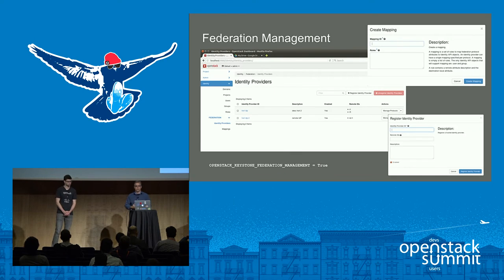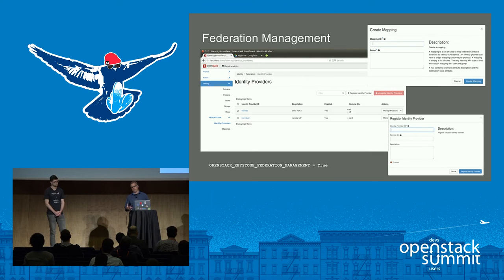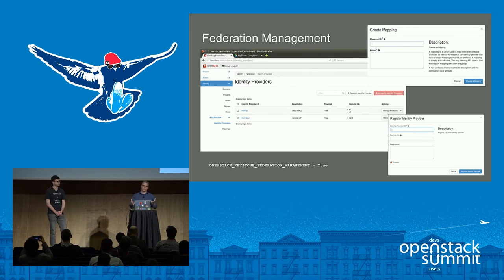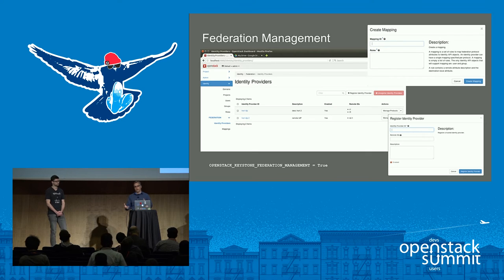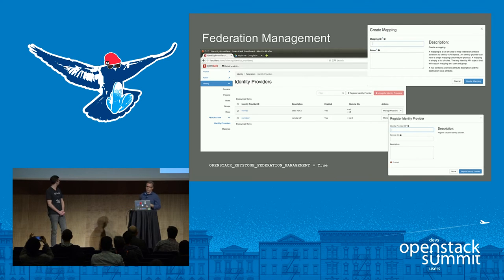Along with federation login came federation management. If you have the proper roles in the identity dashboard, you can actually manage federation: set up new identity providers, create mappings — mapping groups and user values to something Keystone knows about — all through Horizon rather than via the Keystone API or manual files. All of that gets turned on with just one minimalistic setting.